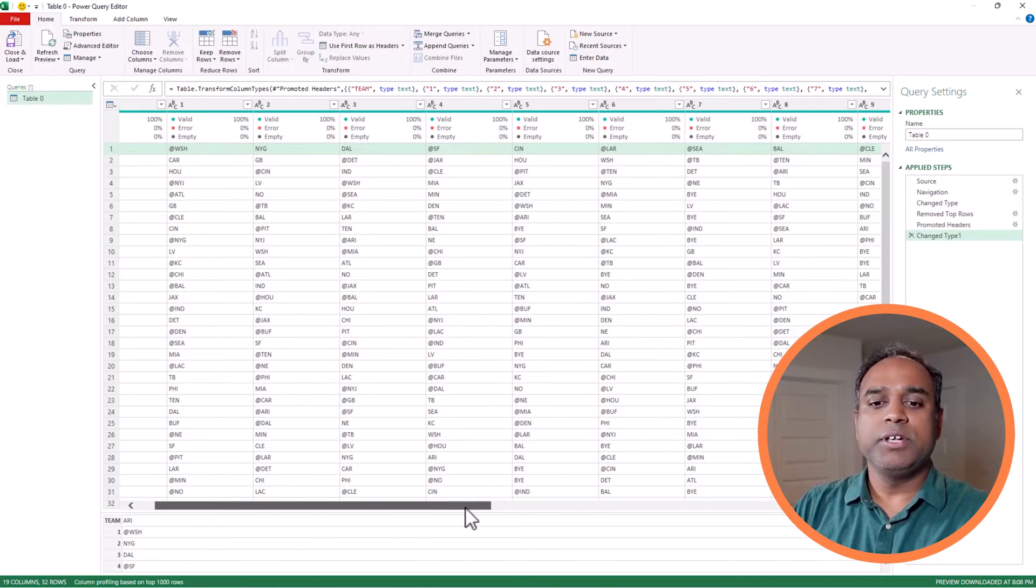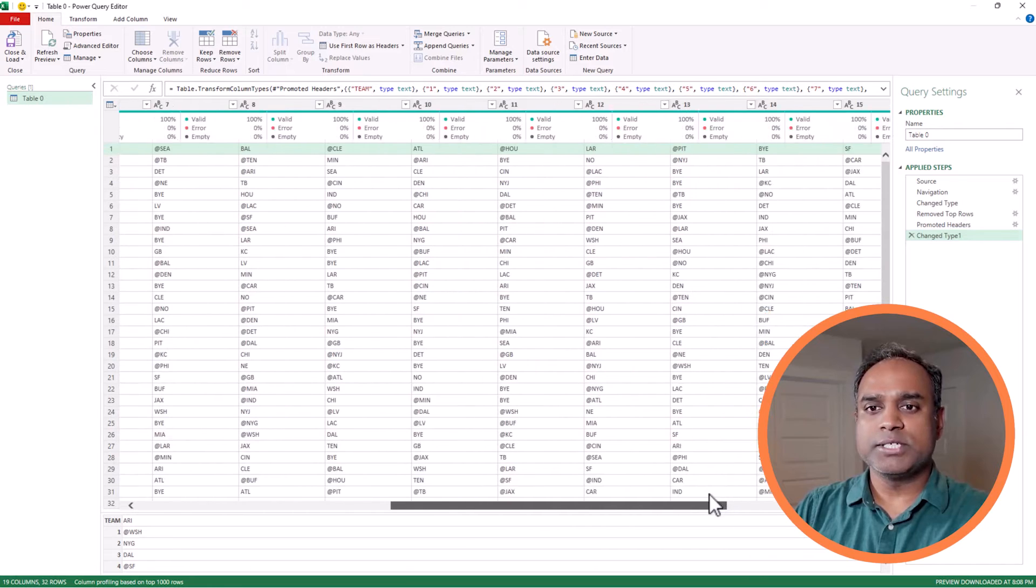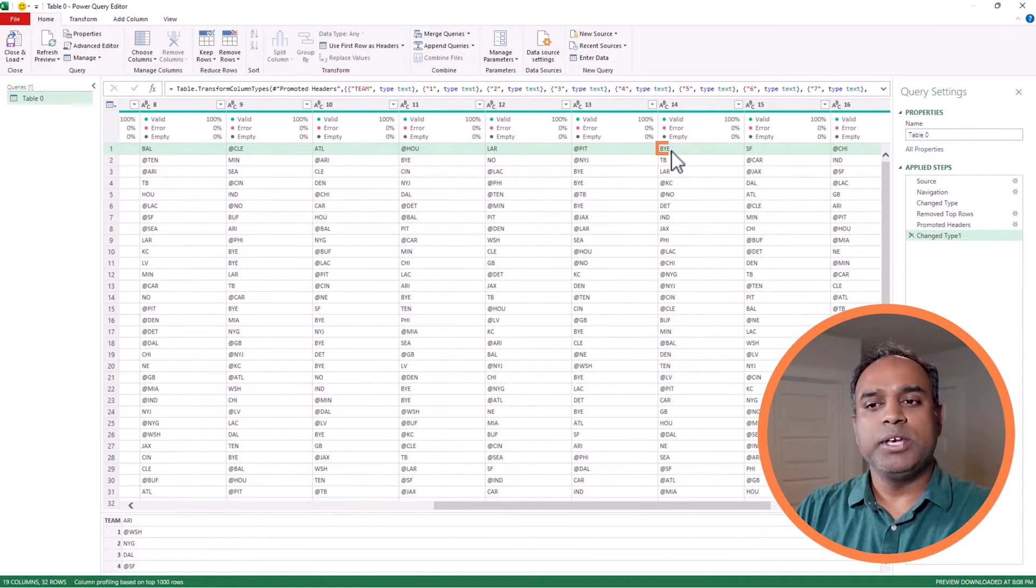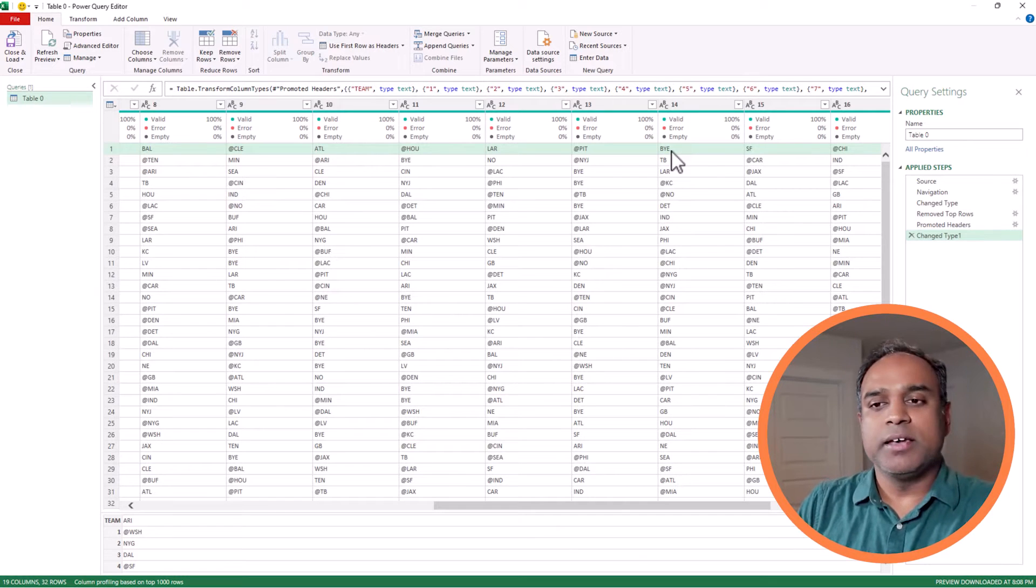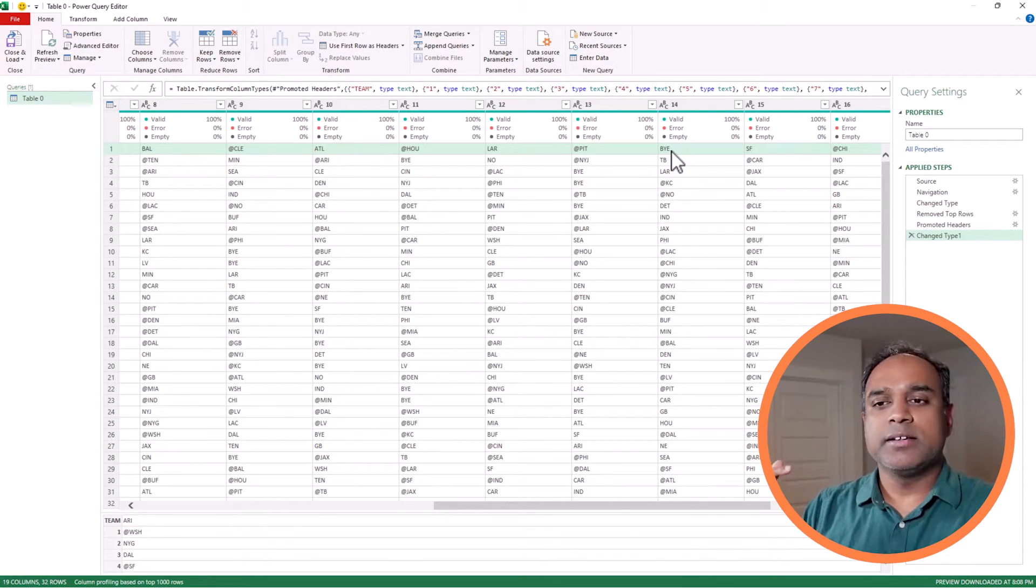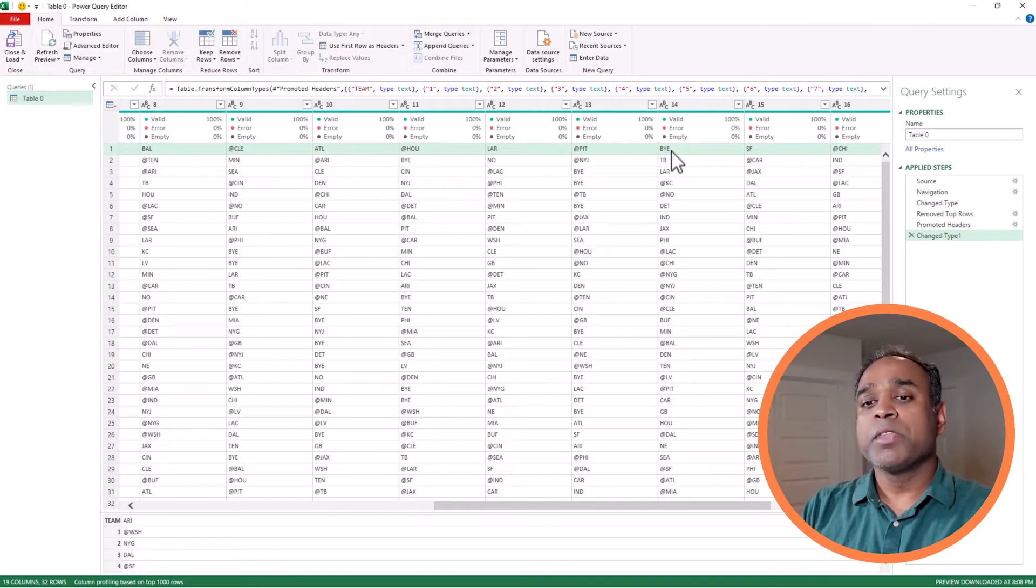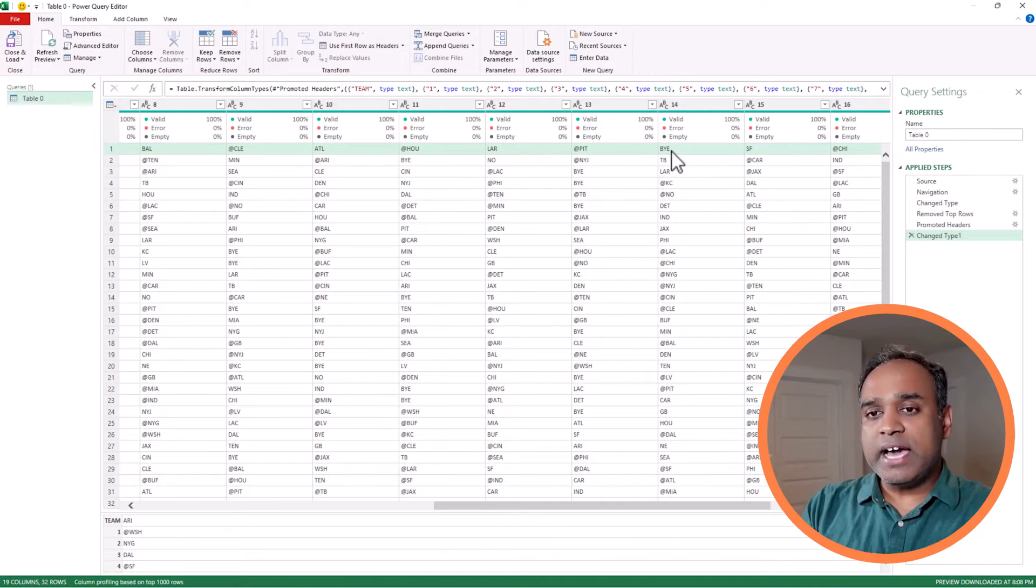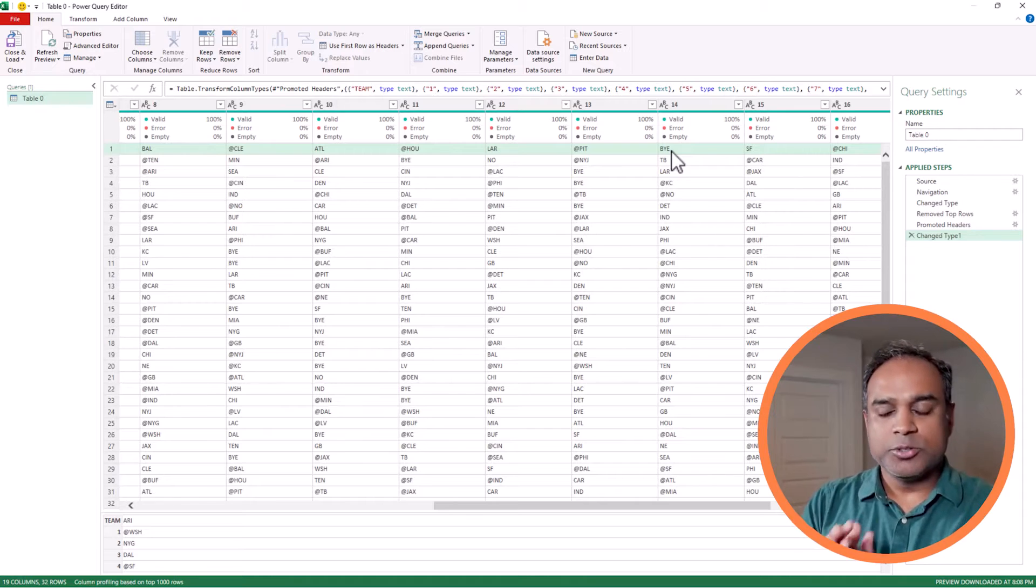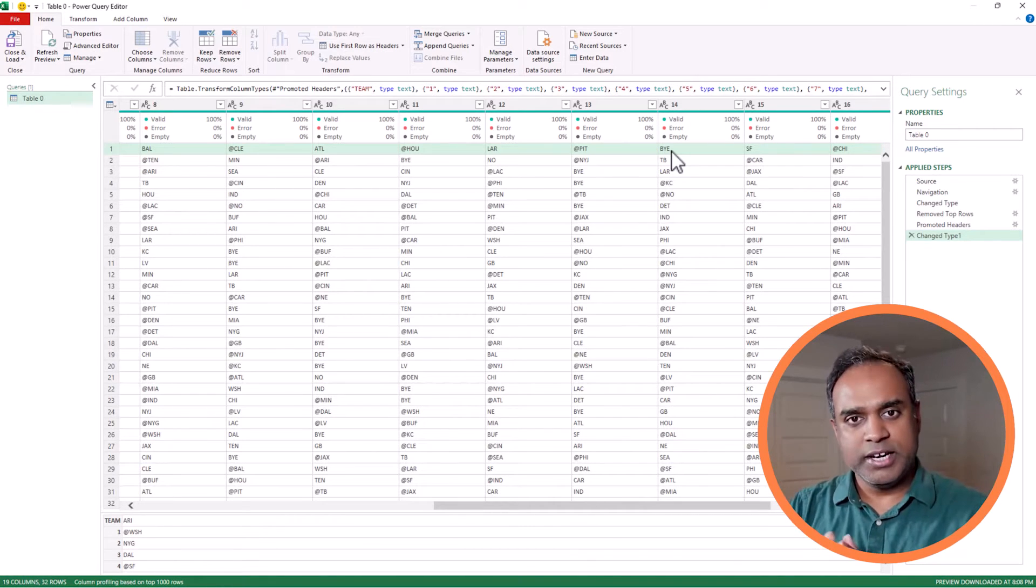Every team will have a bye week. Arizona, for example, has a bye week in week number 14. So BYE is actually not a team, it's a bye. So we have to keep in mind that there are 32 teams, so 32 abbreviations. And then you will also find bye as a value, and you will find at symbol in front of abbreviation sometimes.